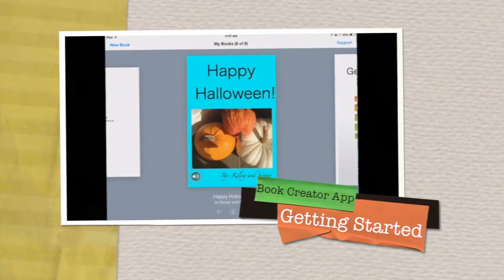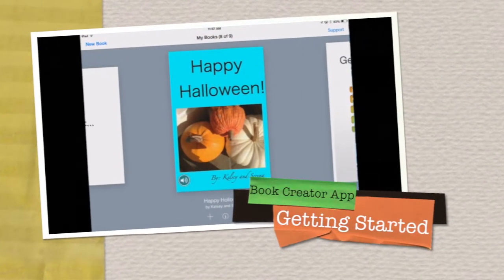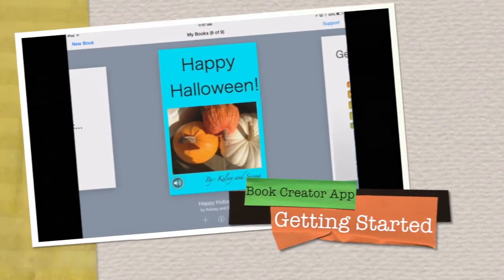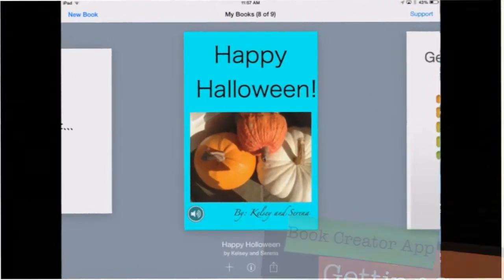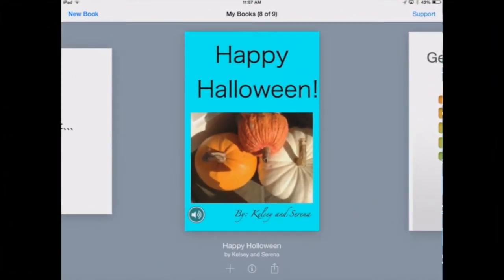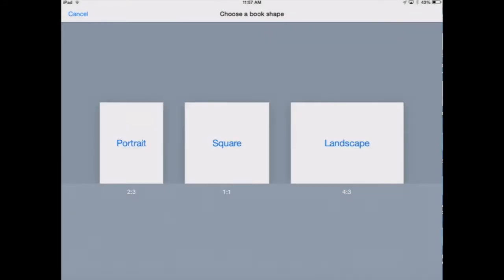This video will cover how to create a new book and start typing in your letter. To create a new book, press the plus on the bottom. Choose a bookshelf.